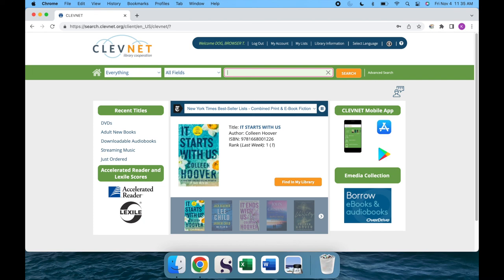Congrats! This simple fix removes the frustration of logging into your LPLS account. Have a great day!